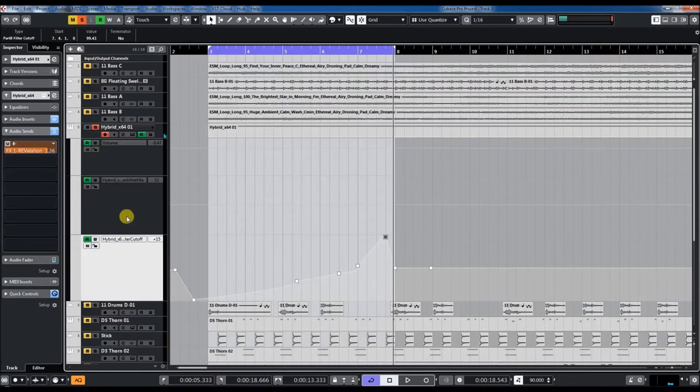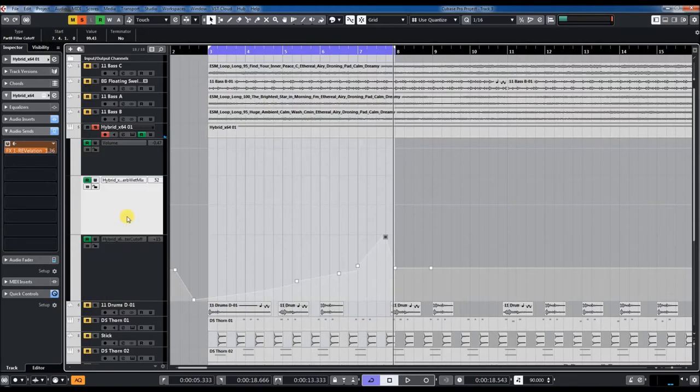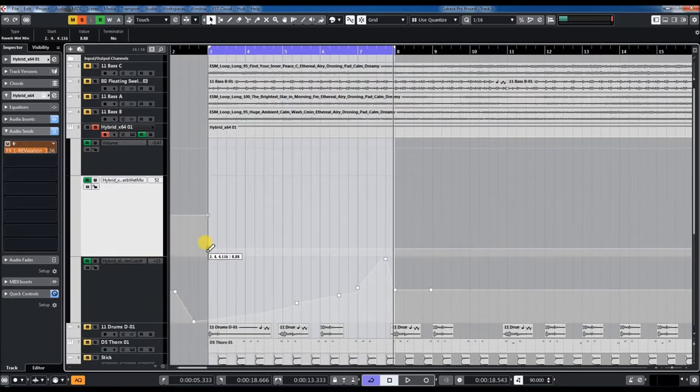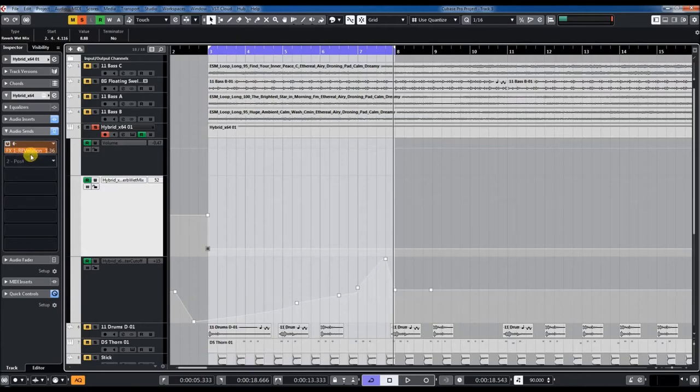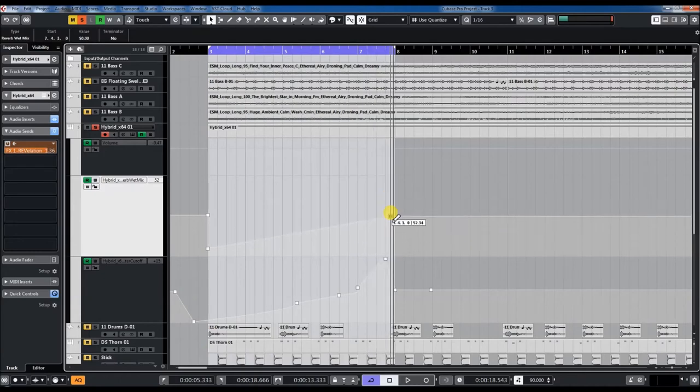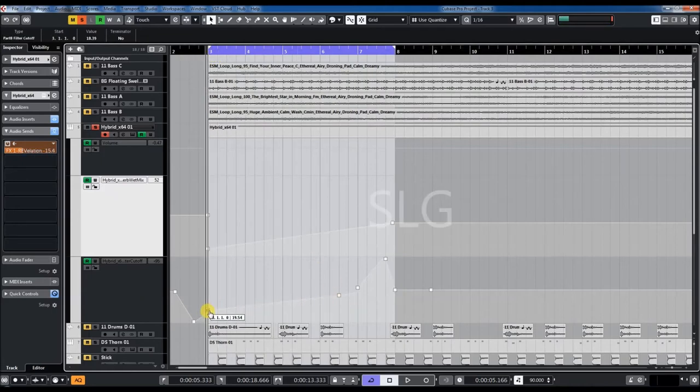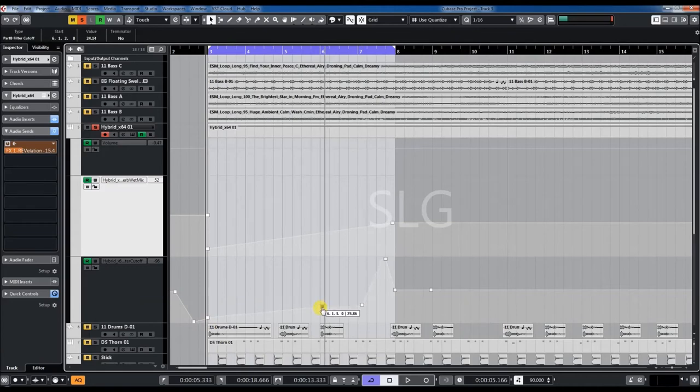Also, I want to automate the reverb. I have this synth effects and I can automate it. So let's listen to it, and we just use this automation also.